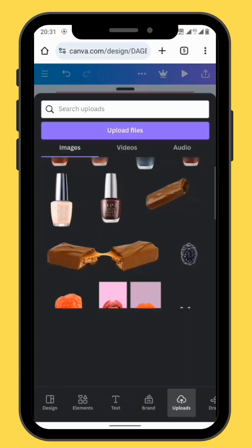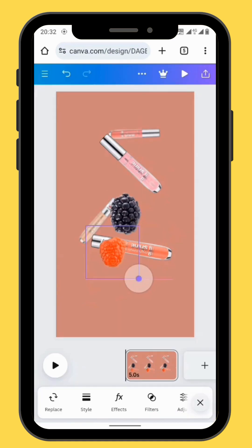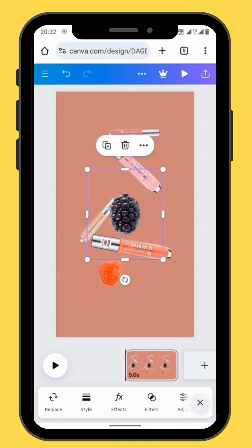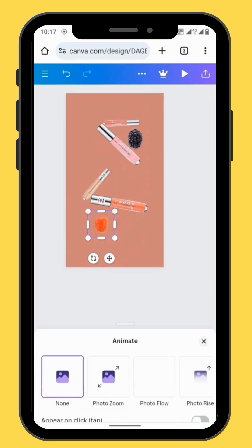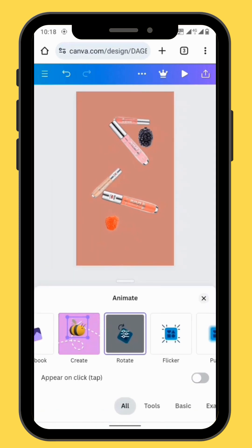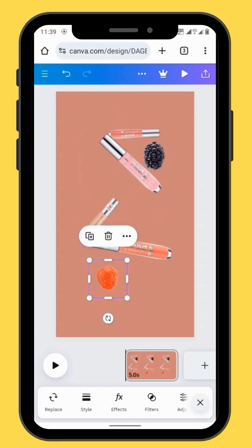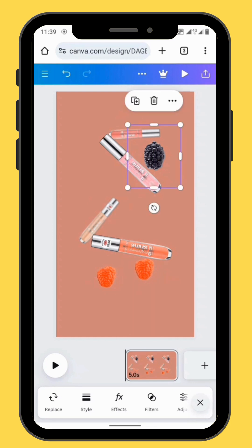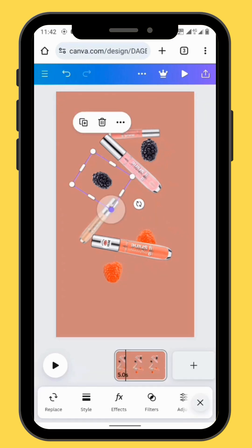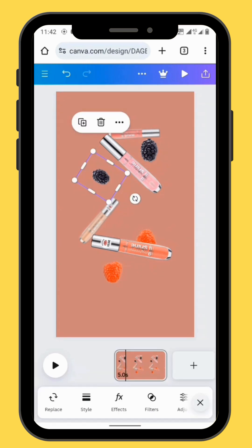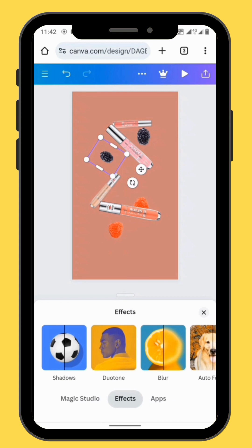Now we can add our other elements. Go to Upload and bring your fruit elements onto the canvas. Resize and reposition your elements. Go to Animate and use the Rotate animation for the fruits as well. Do the same for both fruits, then duplicate your fruit elements and place them in different positions around your canvas. You can also decrease the size of one of your fruits and then use the blur method so it looks like it's farther from the other fruits.